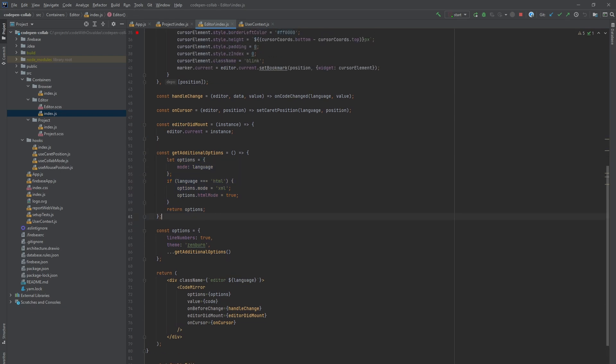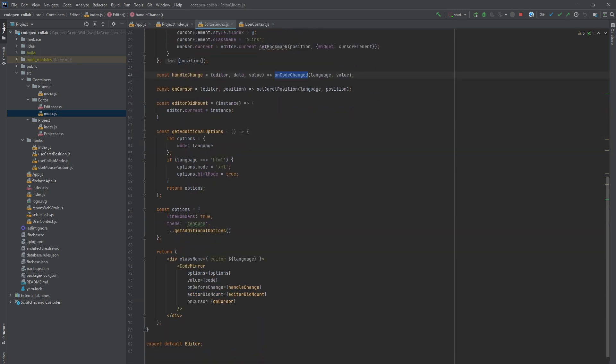Then we pass a code prop as a value and the function to be called whenever the code was changed in the editor. This function will call our onCodeChanged function we passed from the project container which writes a code to Firebase database. There are a couple more props on CodeMirror component but we will cover them a bit later.